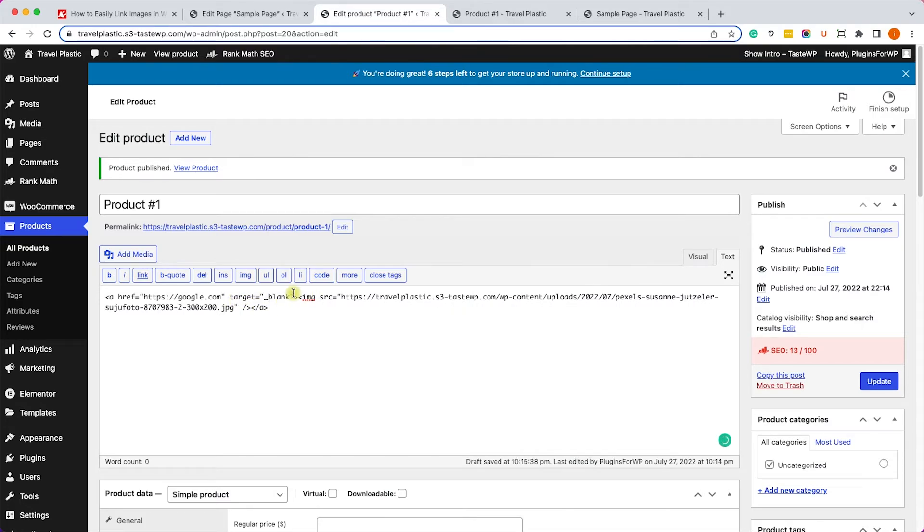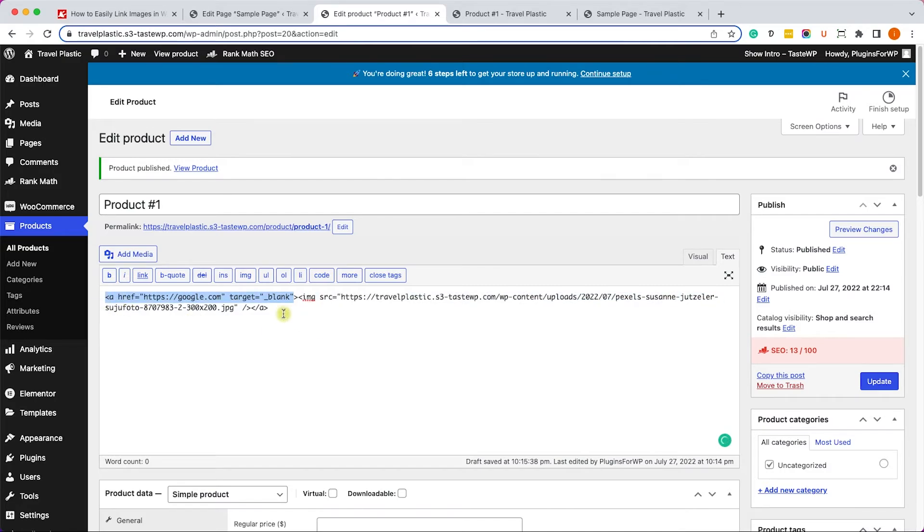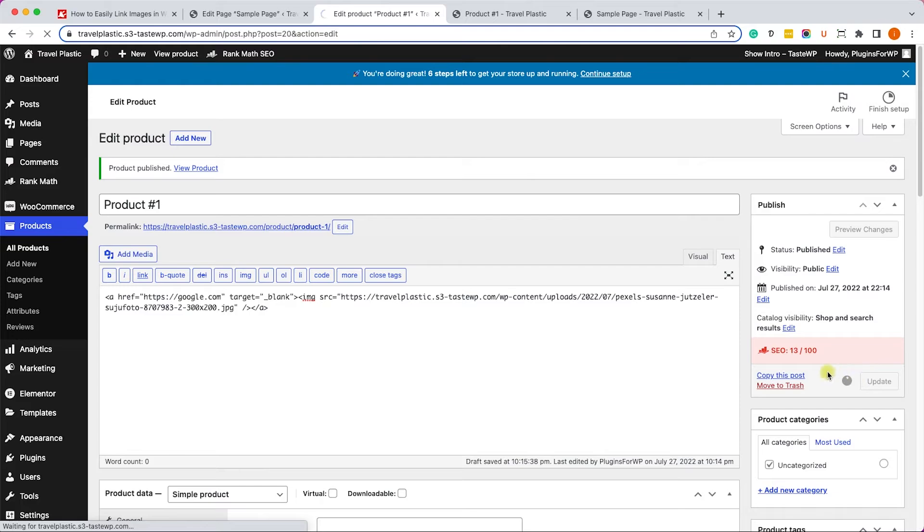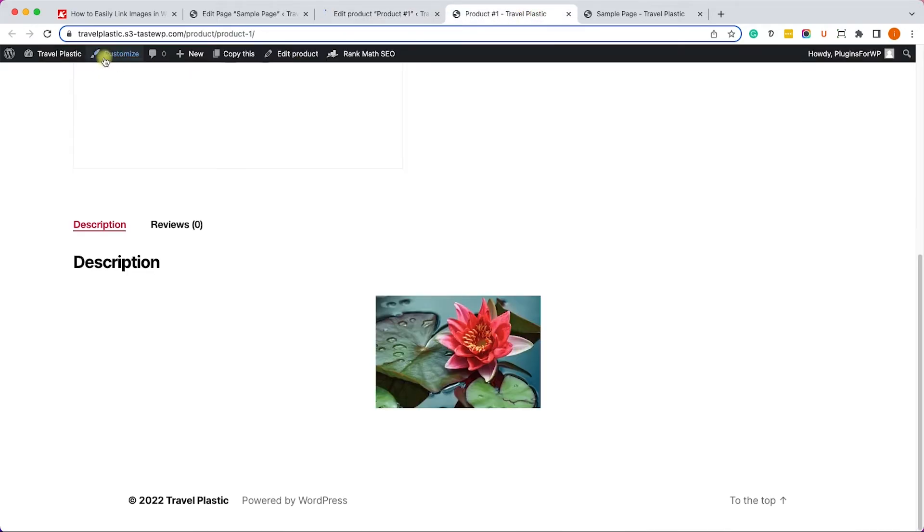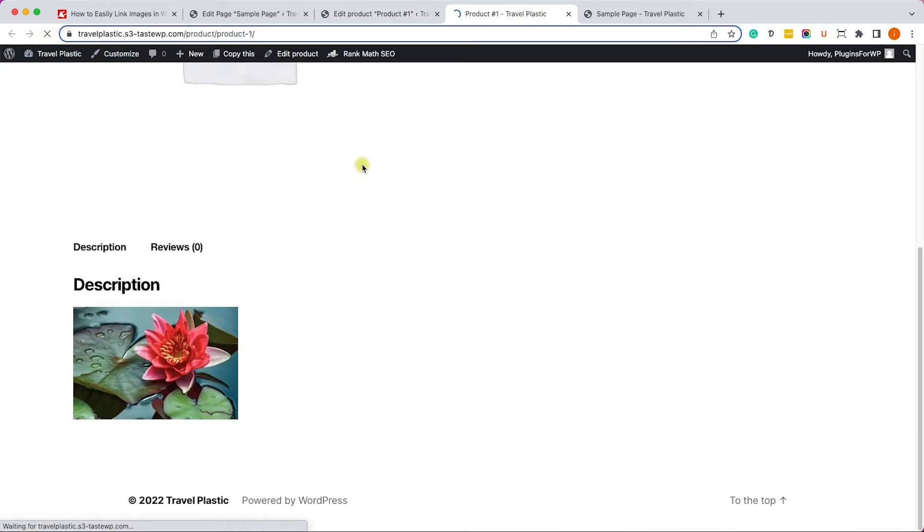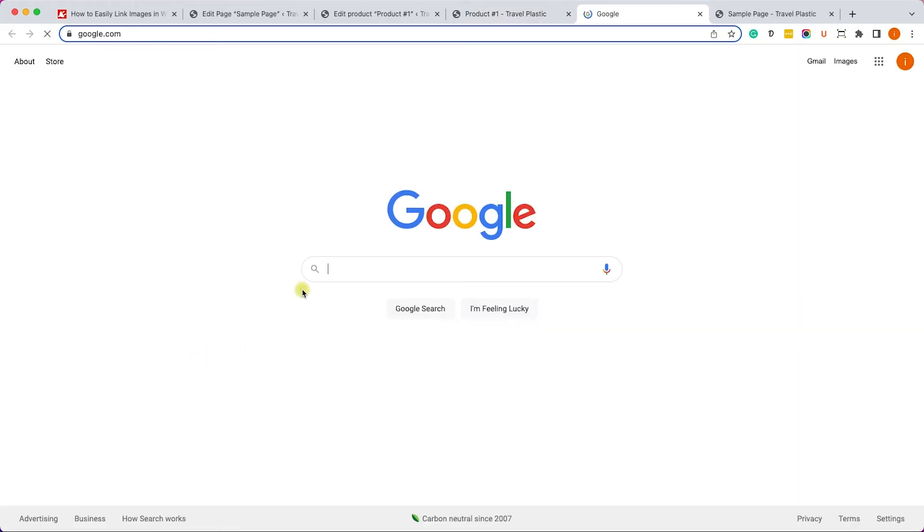So again, this is our opening A tag. We have two attributes, the link itself and whether to open it in a new window or not. Then, save the changes, revisit the page and test the image to make sure it's working as expected. I will click on it and we can see we've been redirected to the external URL.